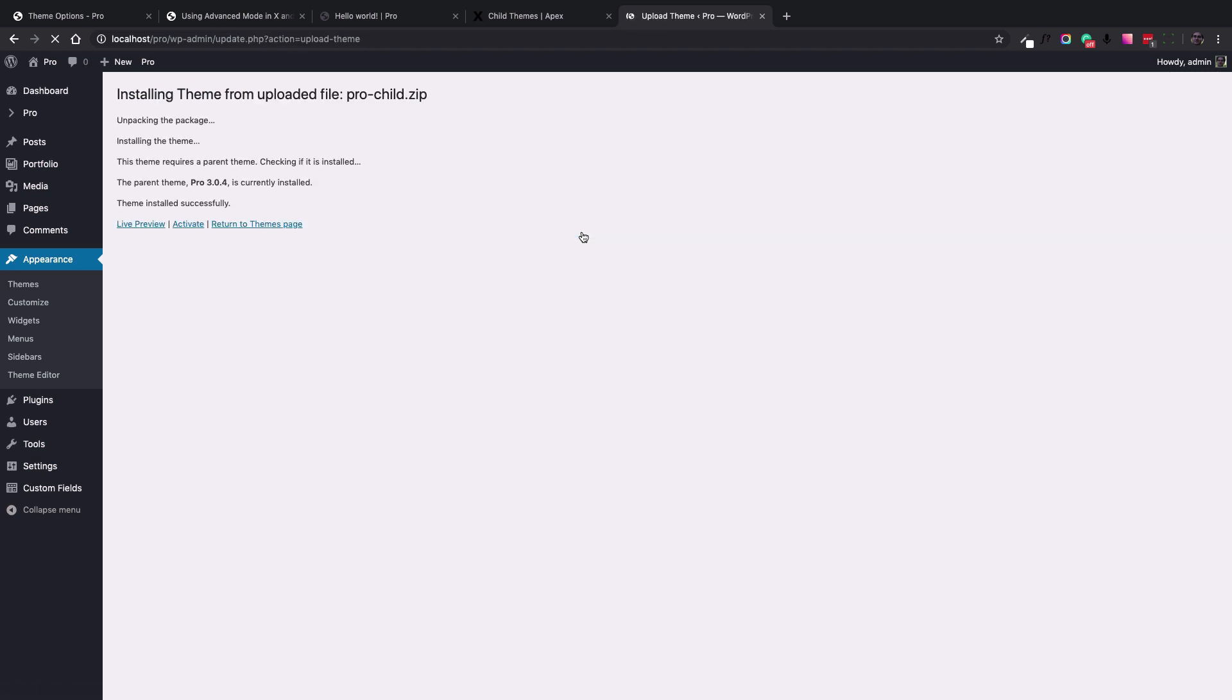Now click the activate link and the child theme will be activated as the main theme of the website.